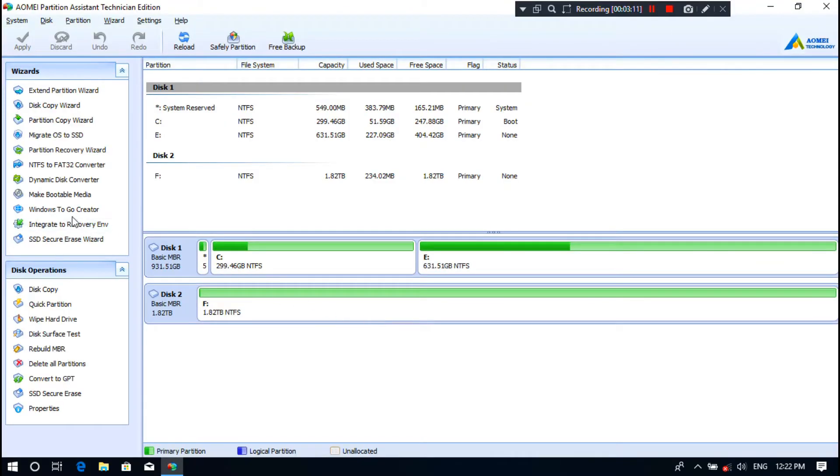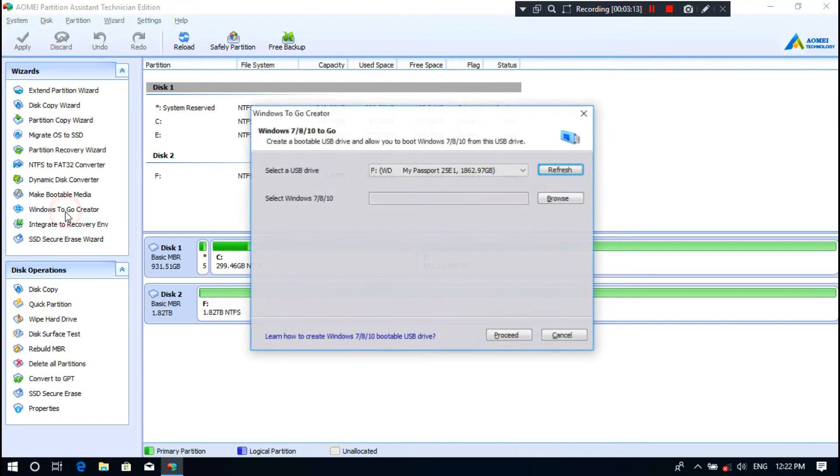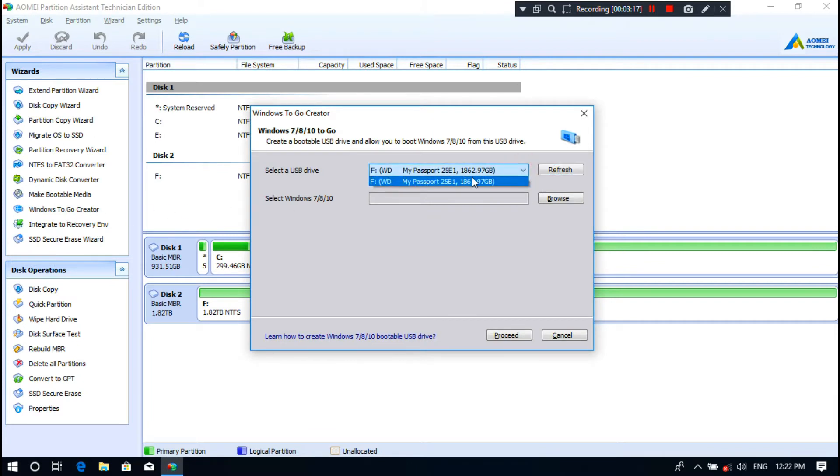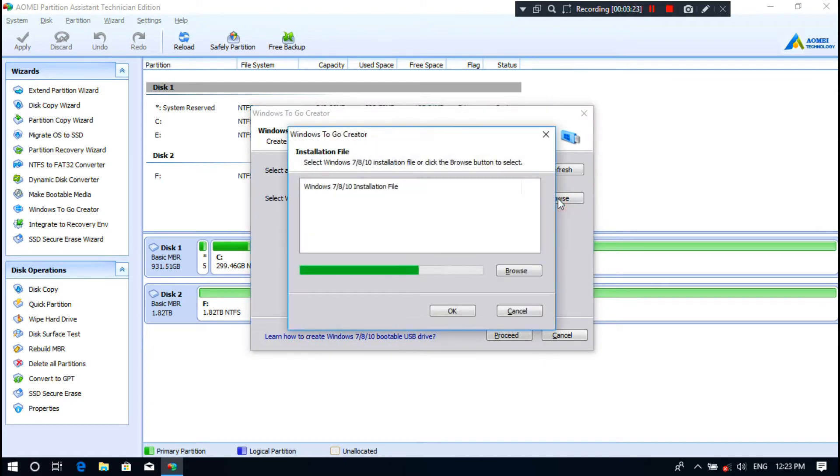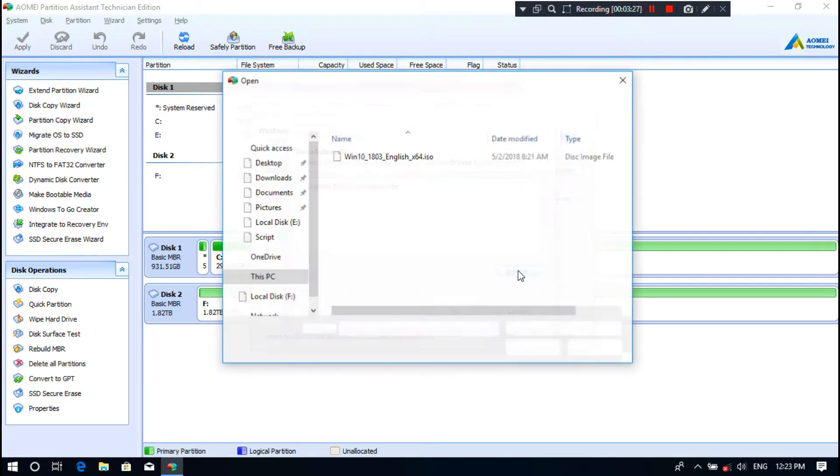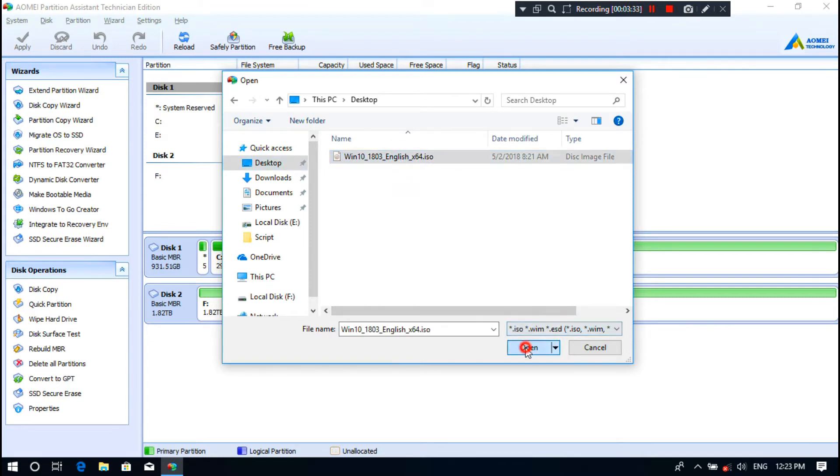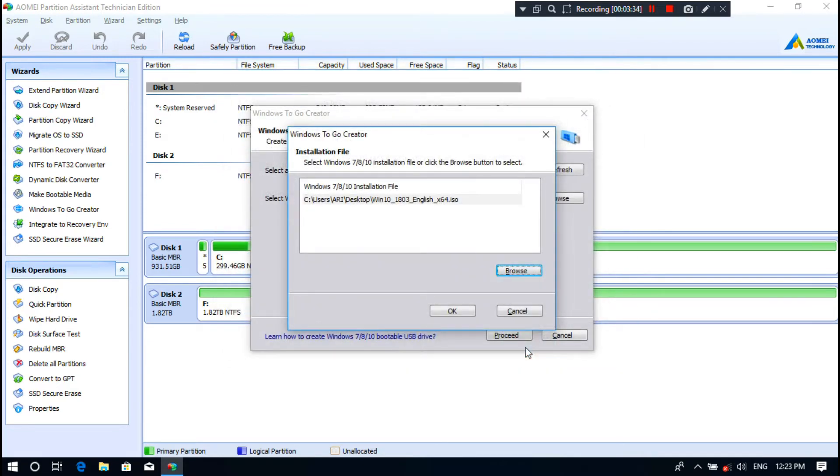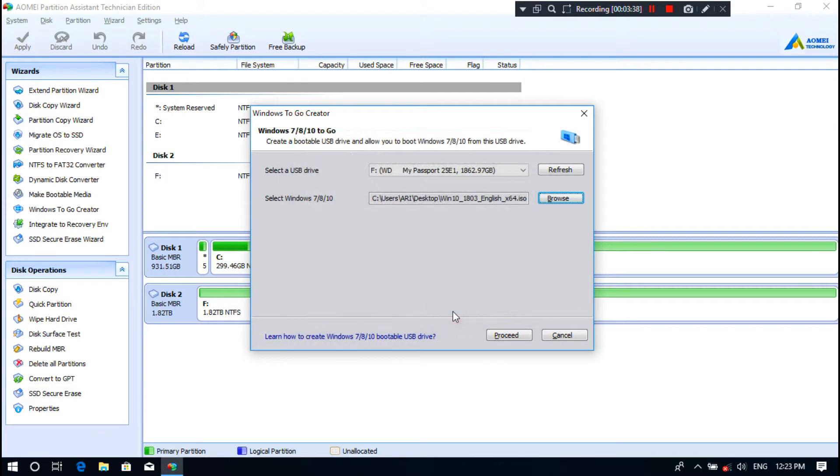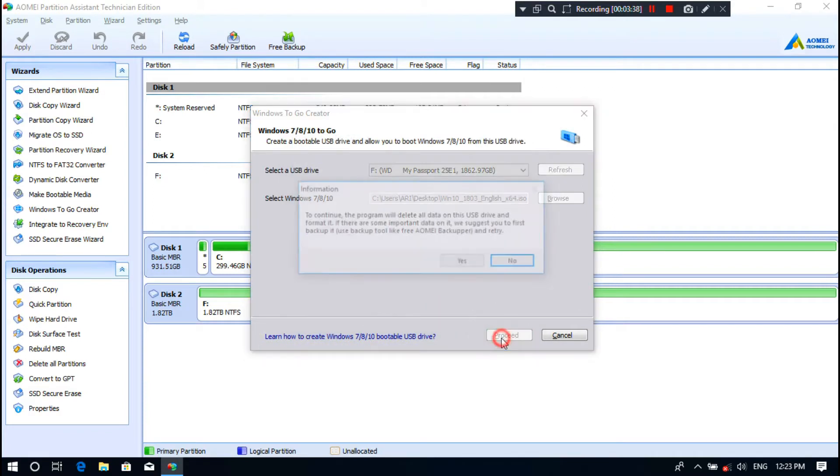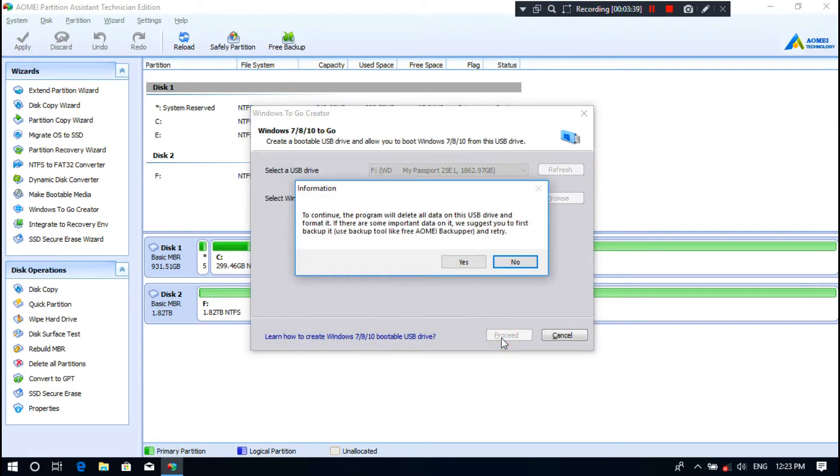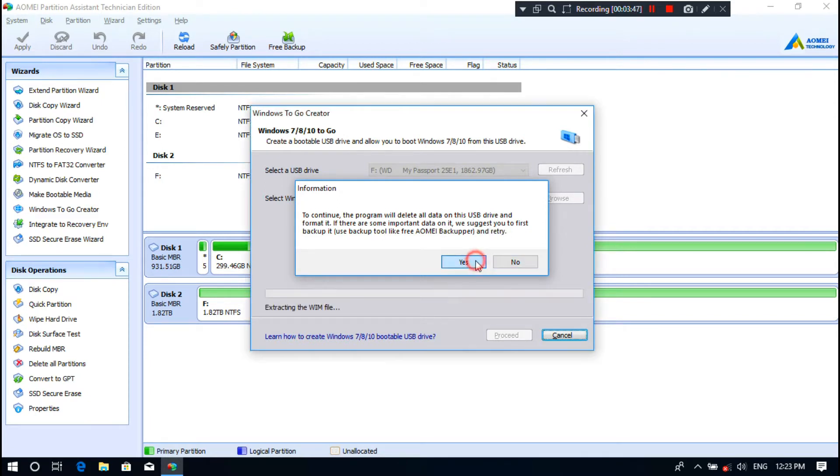Next, click on Windows To Go Creator. Then select your removable drive from here, as you can see. Next, click on Browse. Again, click on Browse, then select the Windows installation disk or ISO image and then click on Open. Next, click on OK.